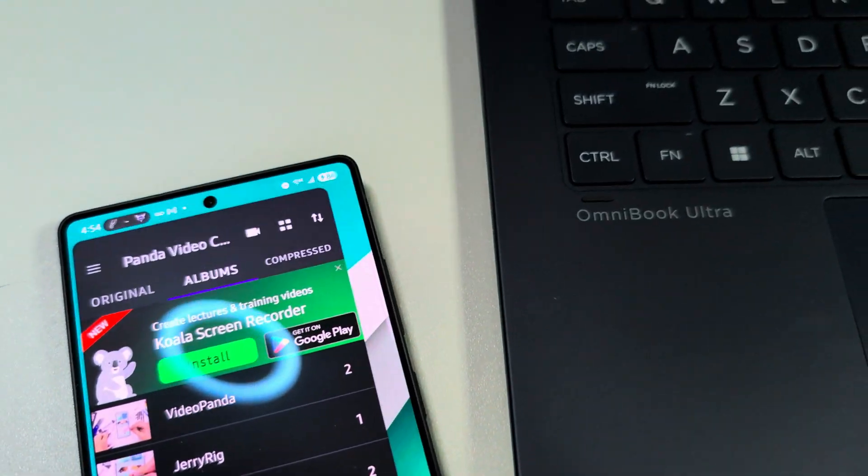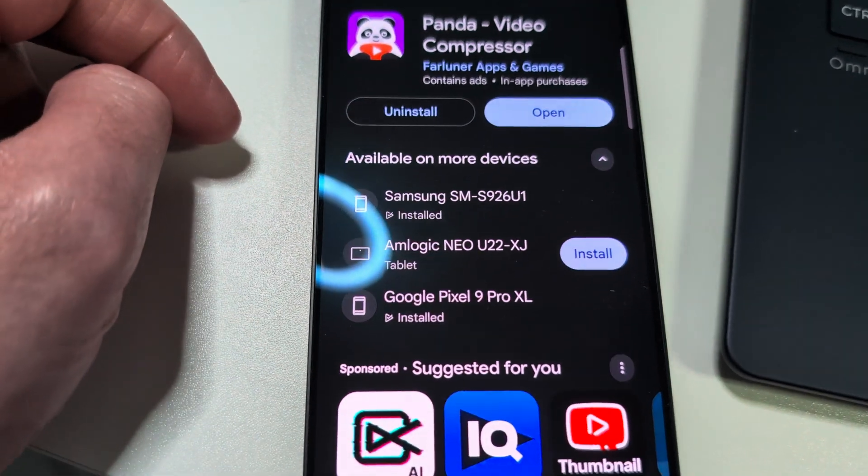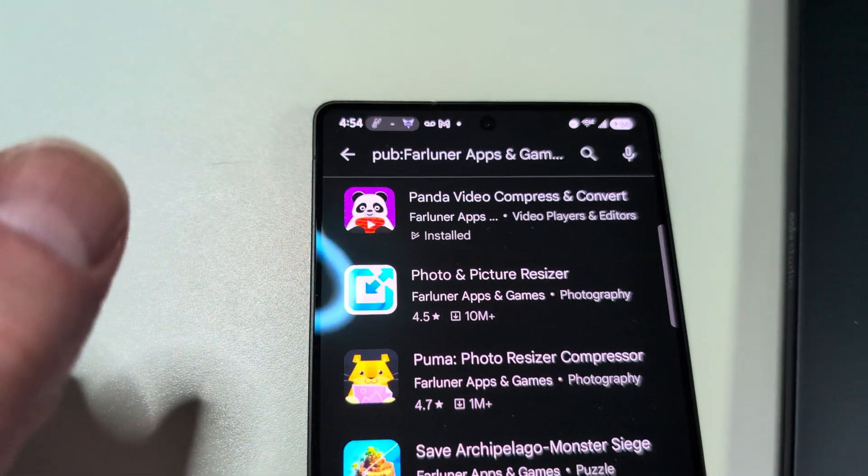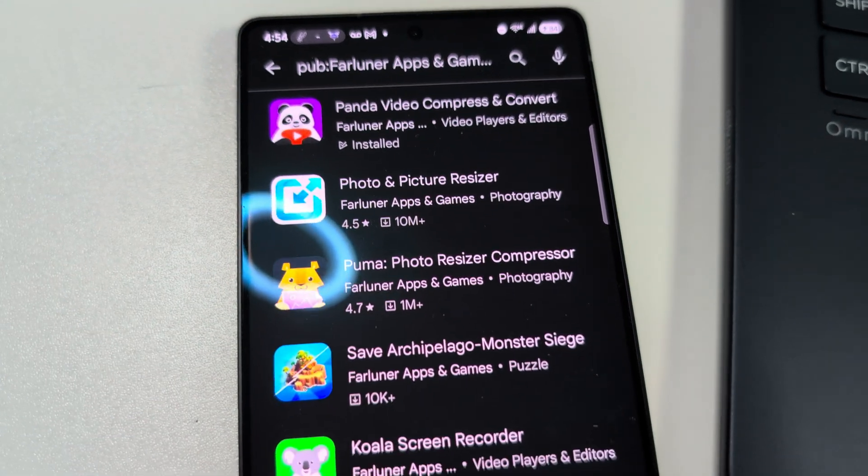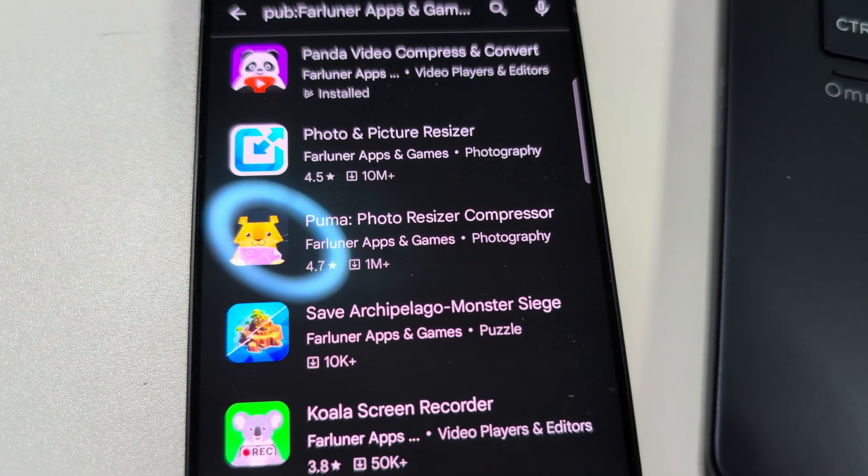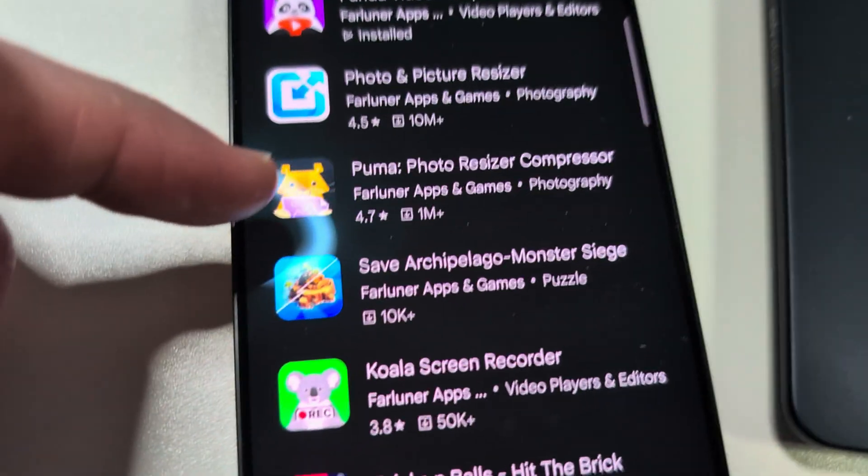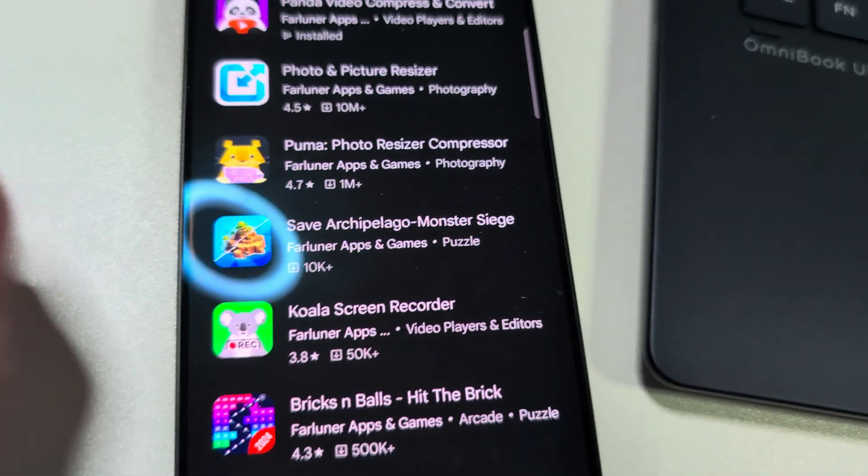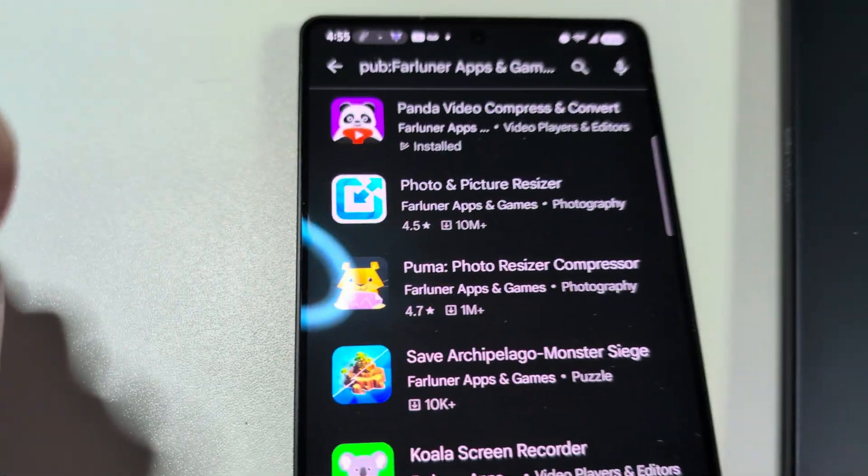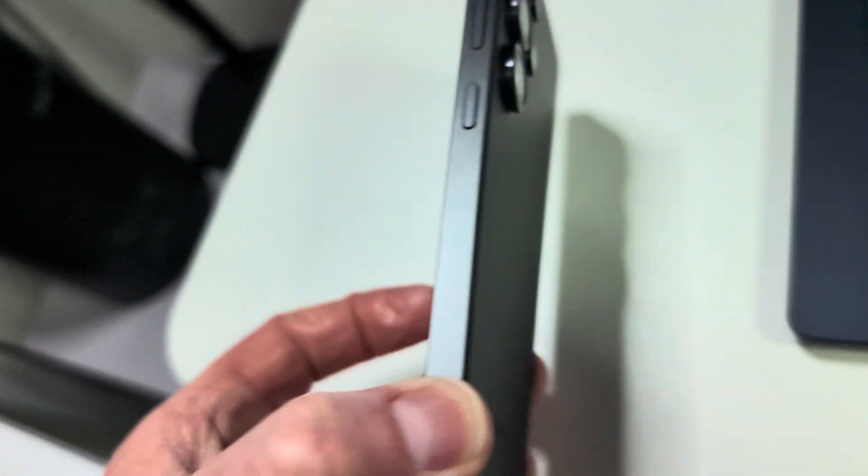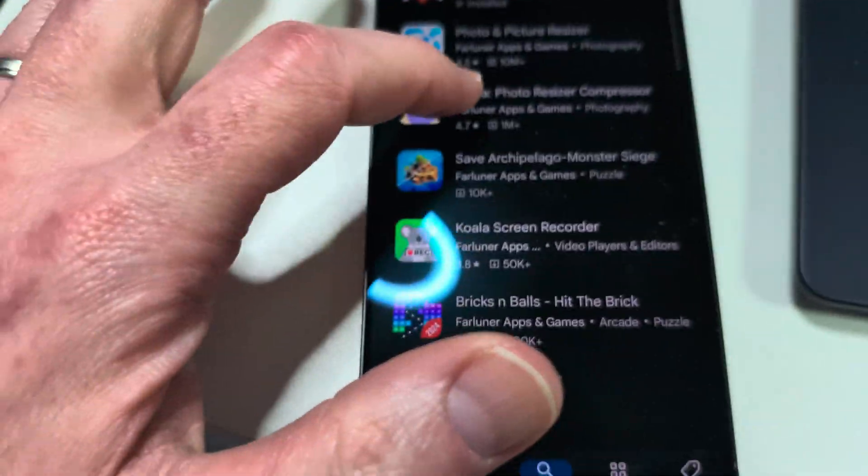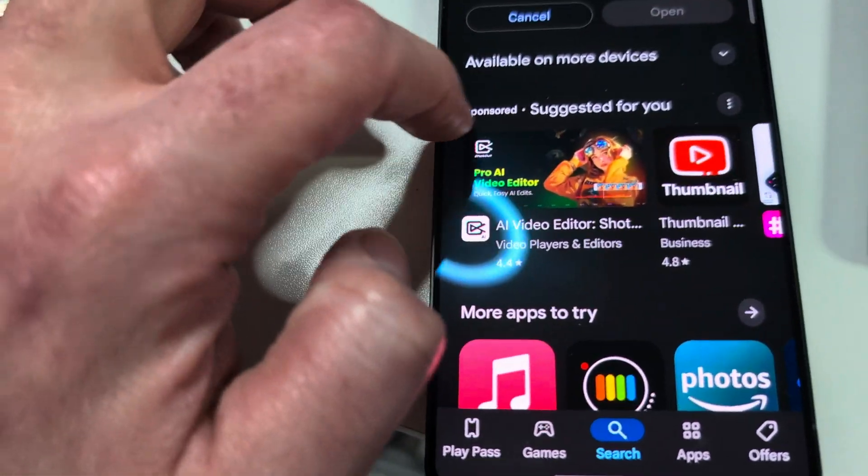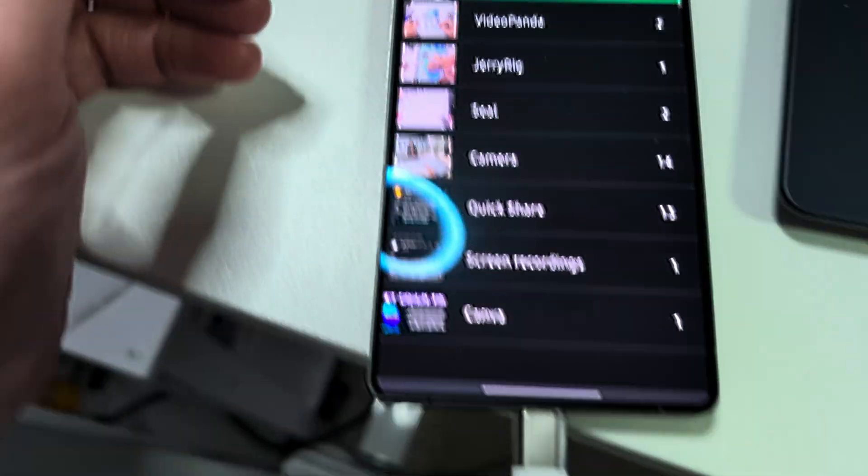They also have a Panda Picture. Let's go see what other apps they got. So this is all the apps by the developer. They have the Panda Video Compress, they have Photo and Picture Resizer, they have Puma Photo Resizer and Compressor, and then some other ones here. I guess this is a new one I have not even tried. But the two that I use, and this is a brand new phone so I just installed it on my phone, but normally I'll have the Photo Compressor and Video Compressor.